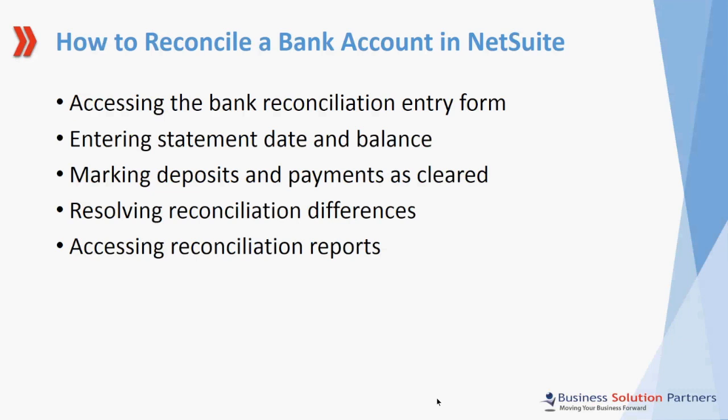Welcome to this short training video on how to reconcile a bank account in NetSuite. This video is presented to you by Business Solution Partners.